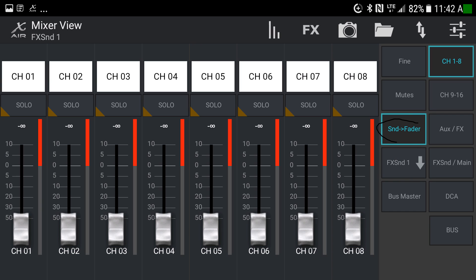With the send fader button down and FX send one selected, you can see 'FX send one' listed at the top — very important to pay attention to that label. Increasing the slider now increases the amount of whatever effect one is assigned, adding more of that effect to the channel.